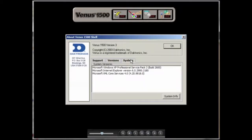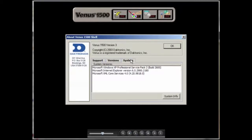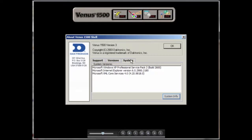The next tab over shows the system information, which gives information about the computer that you're running the software on. You can get more detailed information by clicking on the System Info button below.